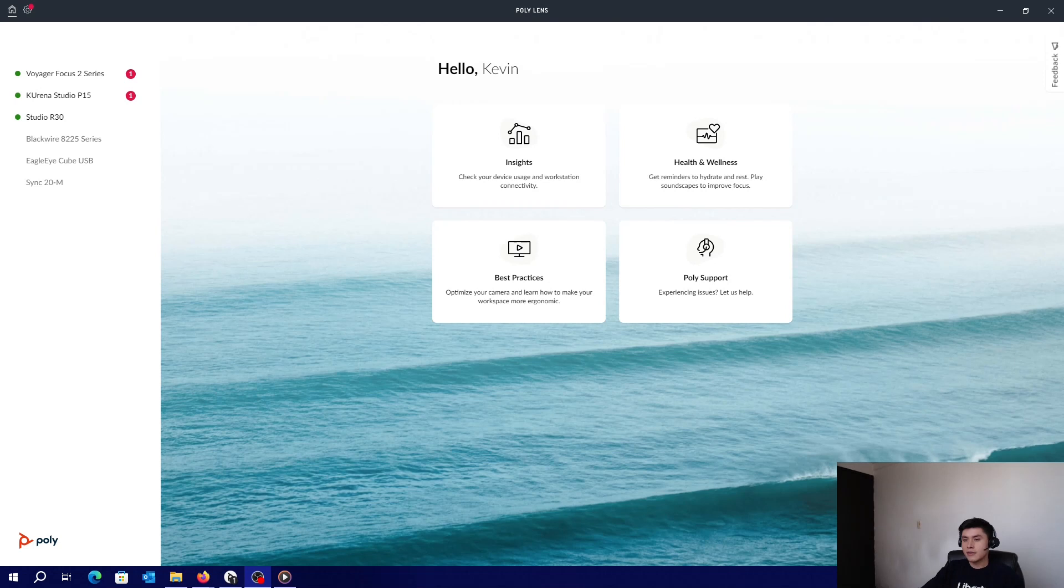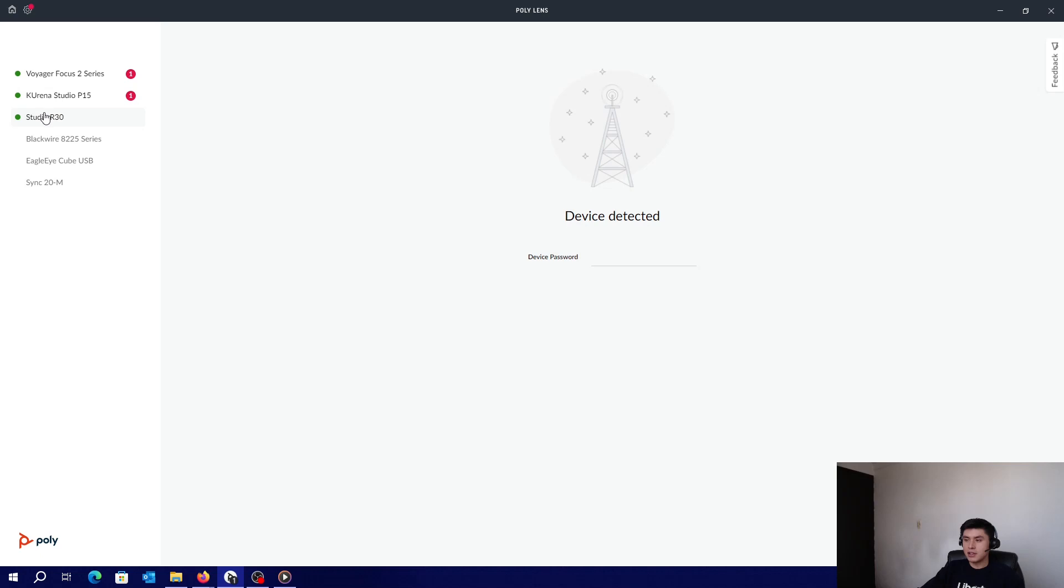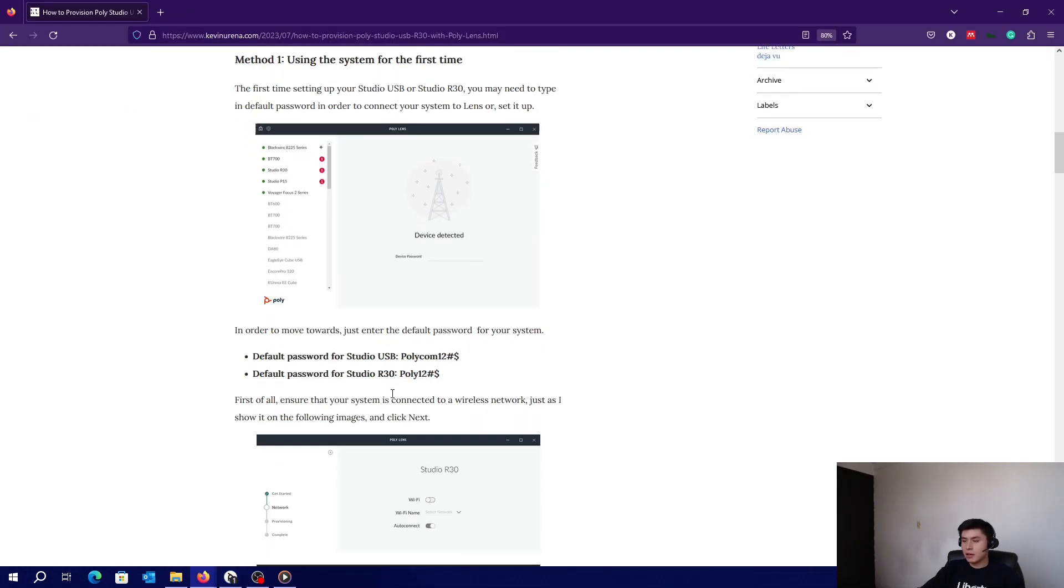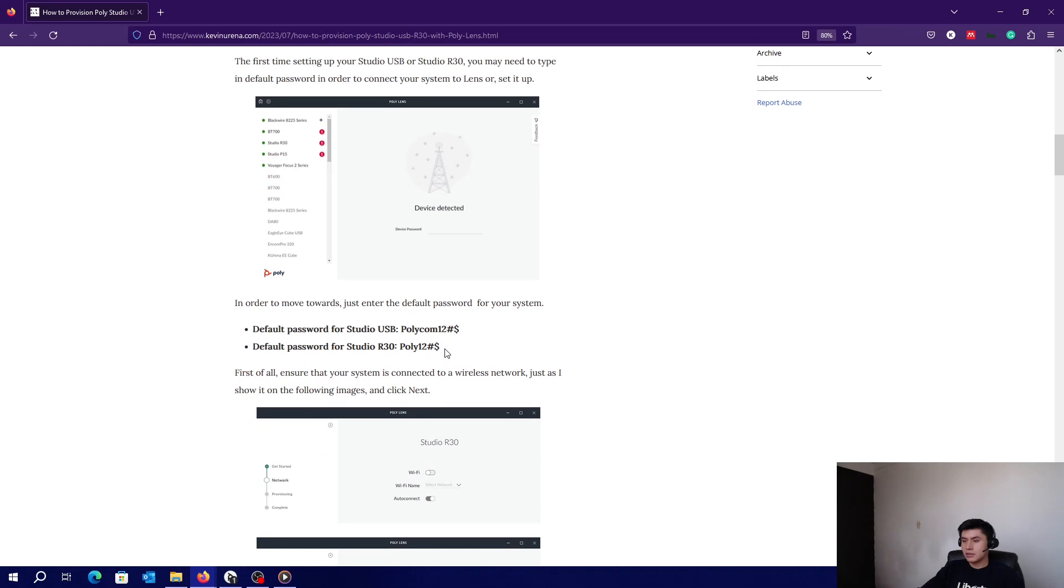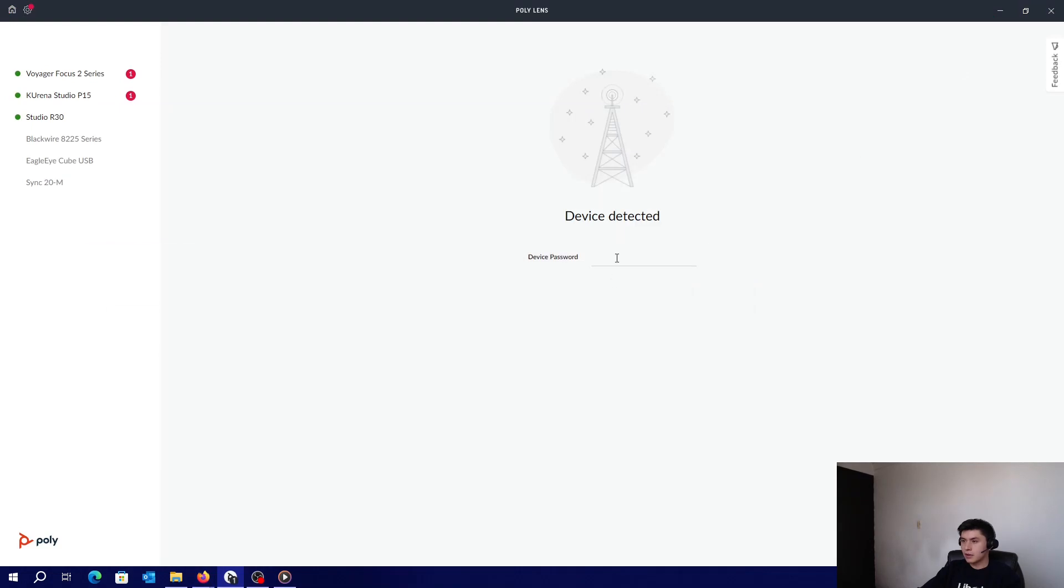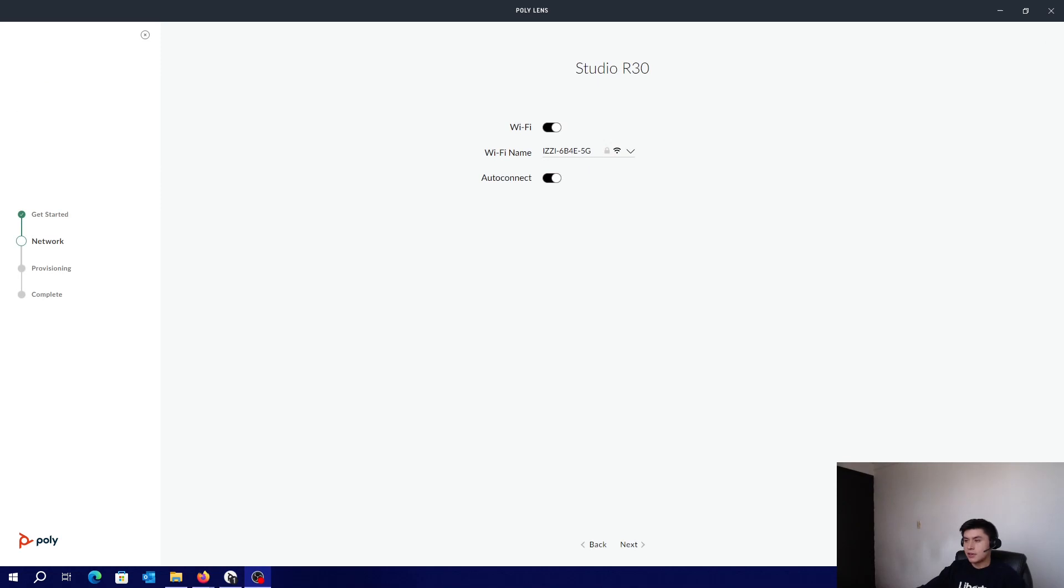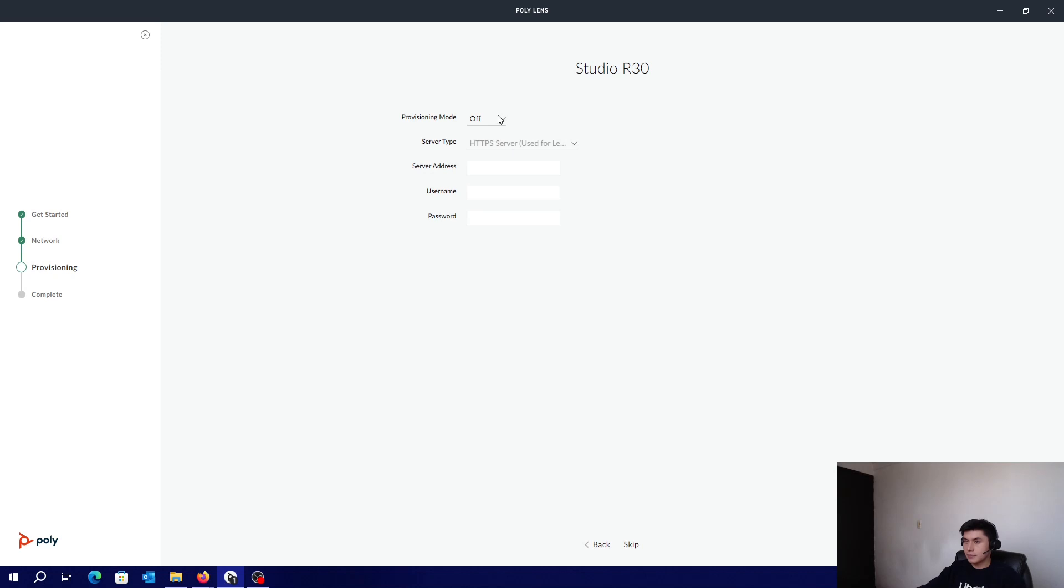The first time setting up your Studio USB or R30, you may need to type in the default password. You can go back to my blog and just copy and paste the default password if you need. Click enter and begin setup. Make sure that your system is connected to Wi-Fi and click on Next.